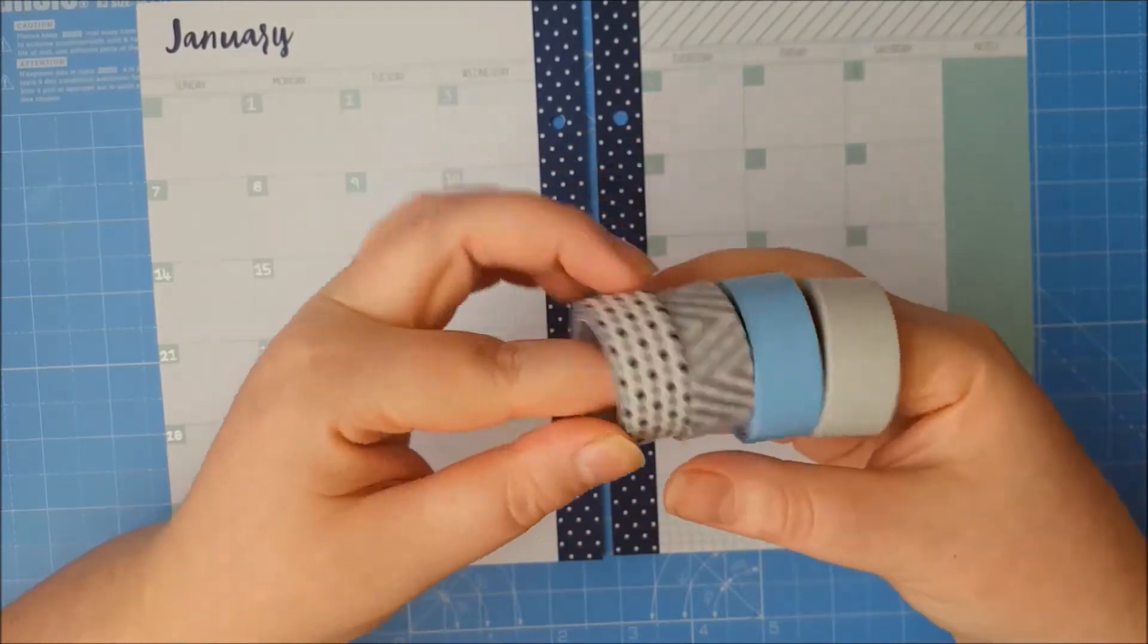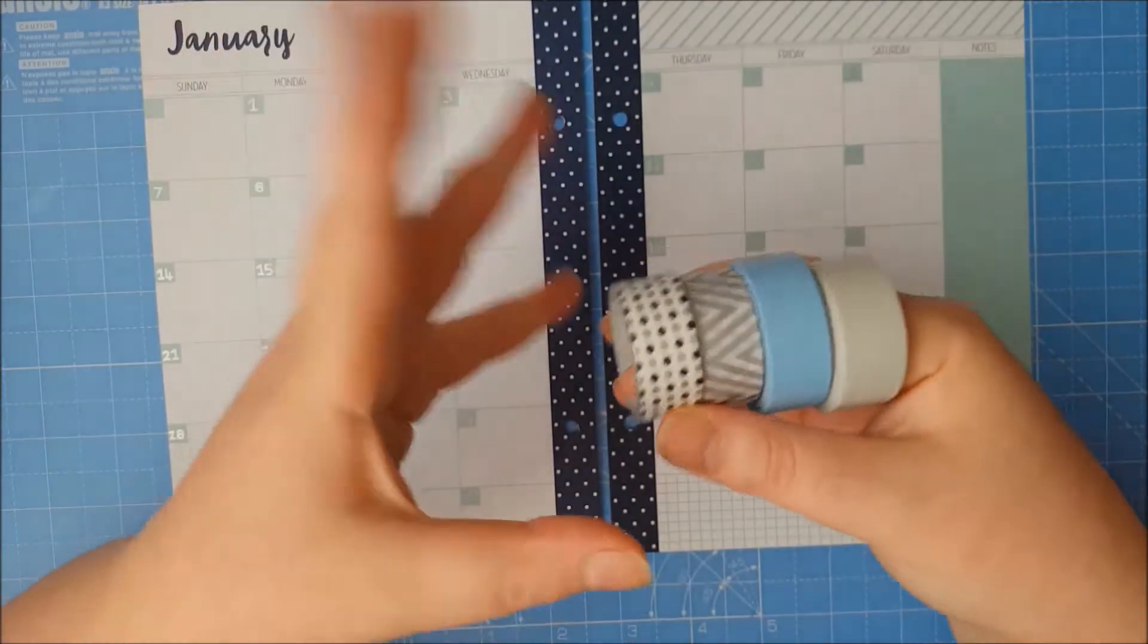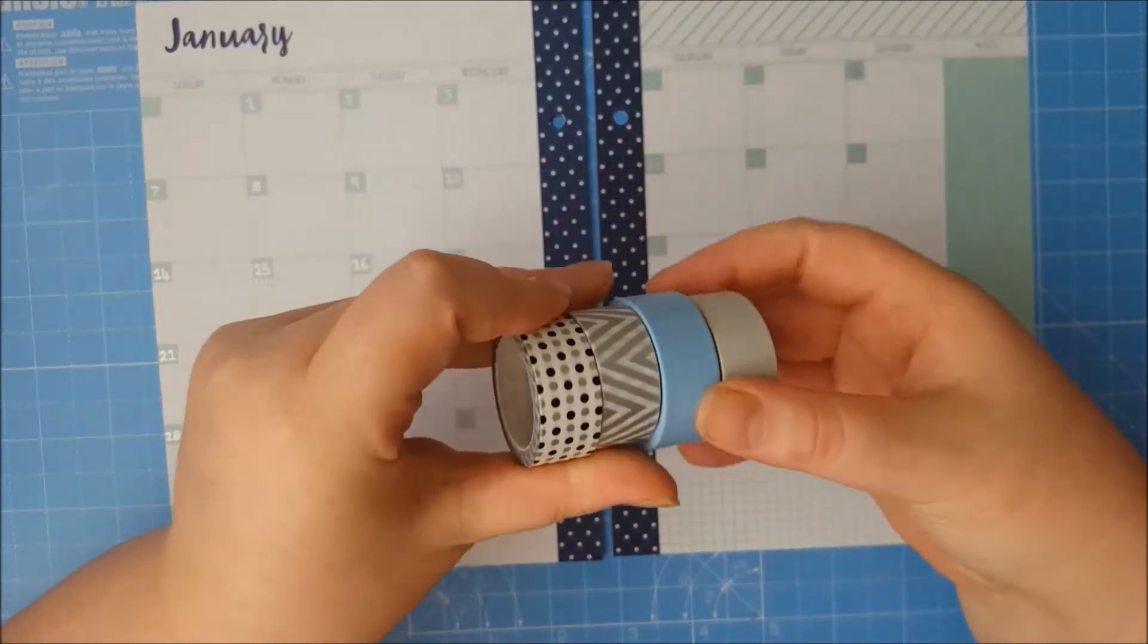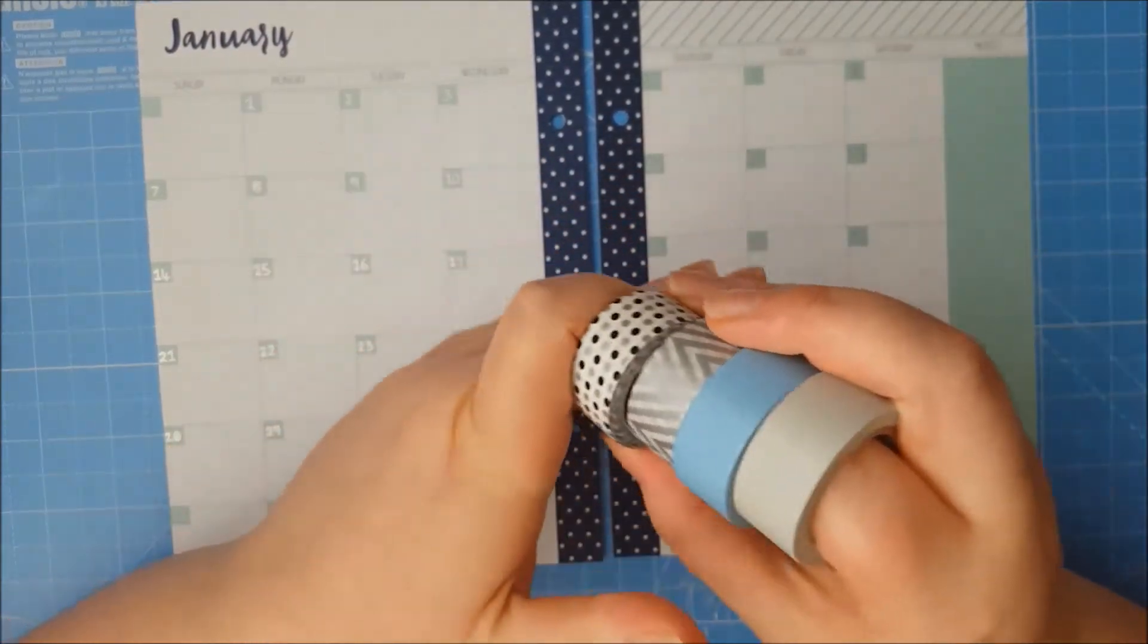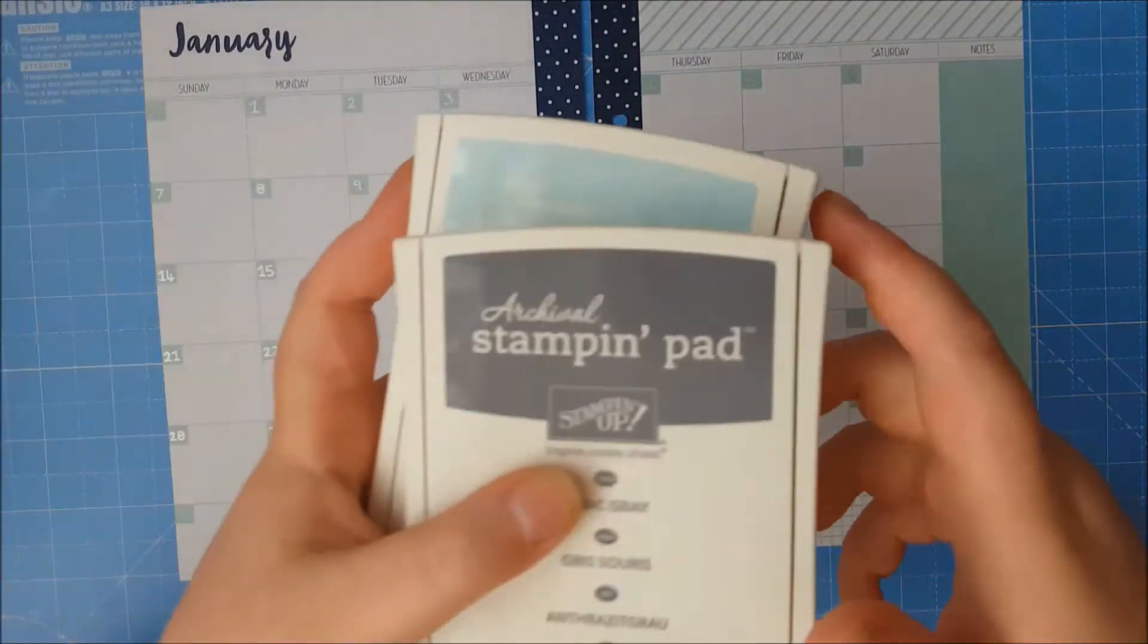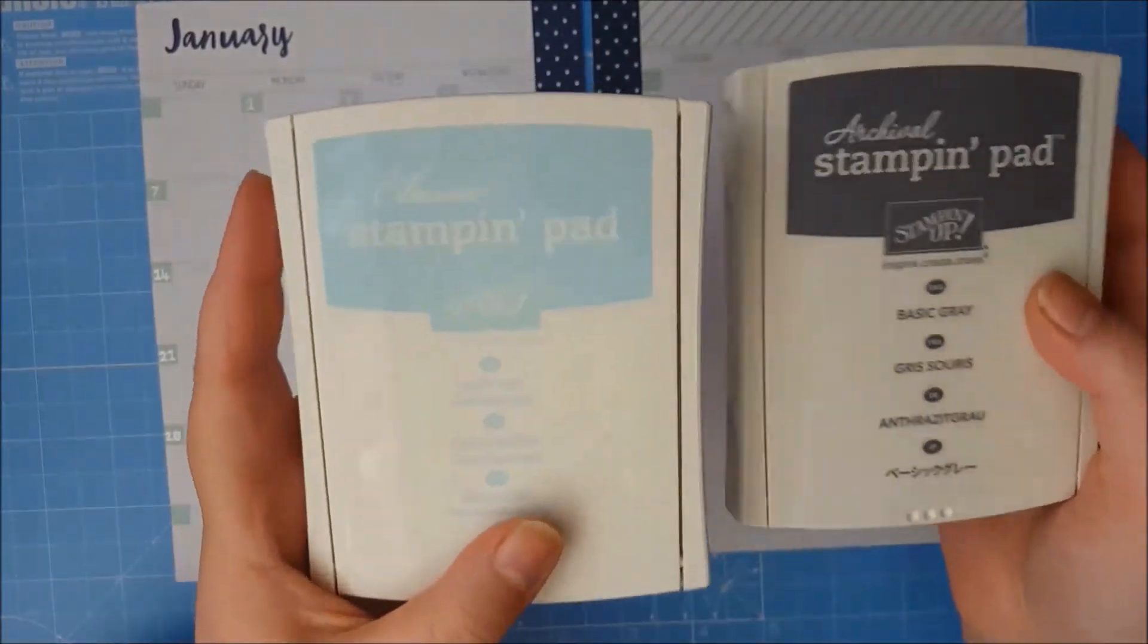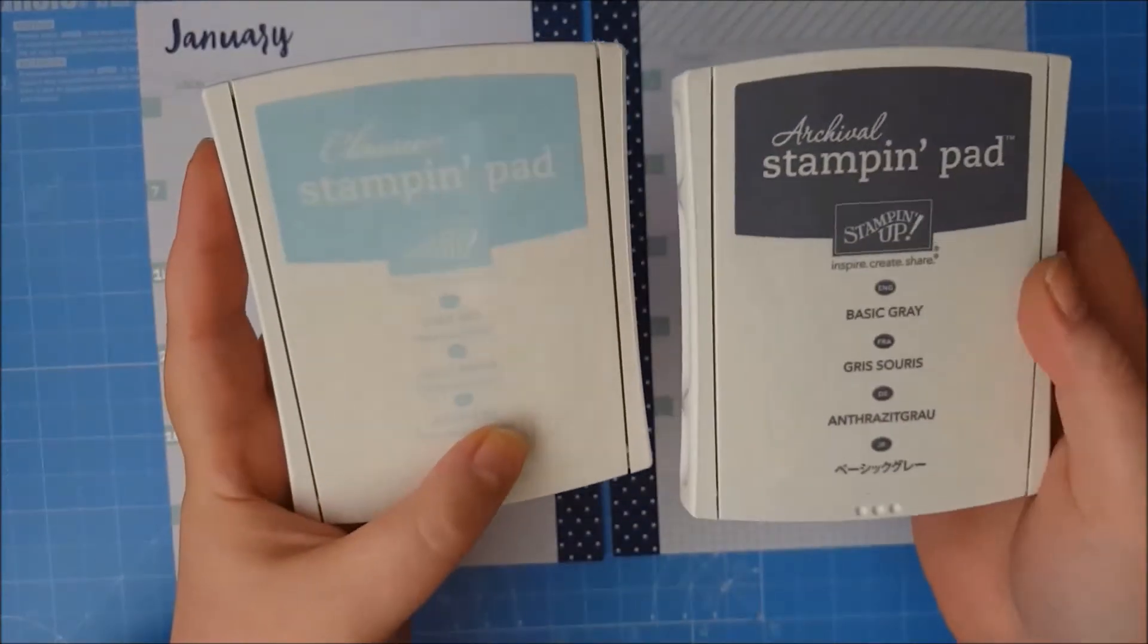These ones I've picked out like all the blues and kind of silvery grey colours to go with the snowflakes. But I might not use them all so we'll just see how we go with that. And I've also got some Basic Grey Soft Sky ink which again will go with the whole theme of the snowflakes in winter.